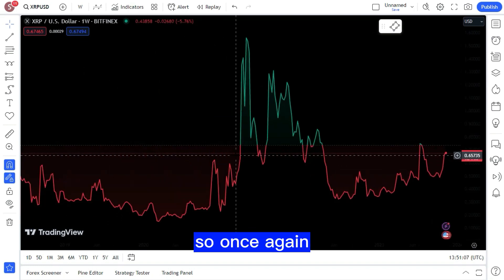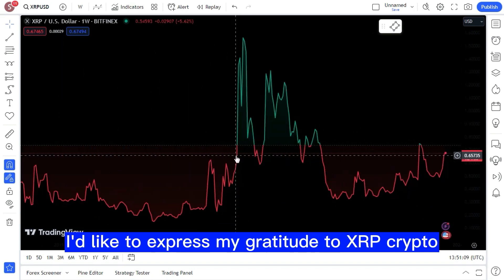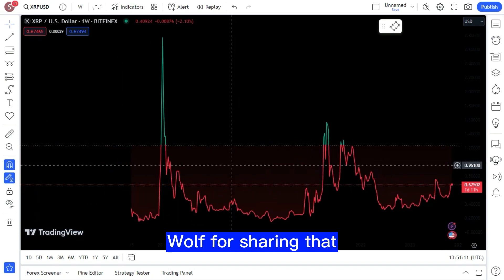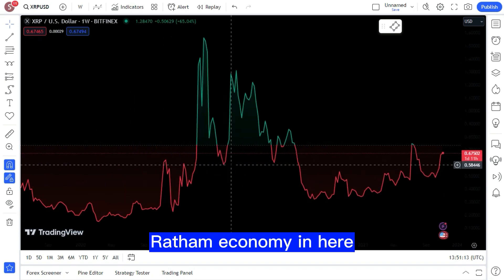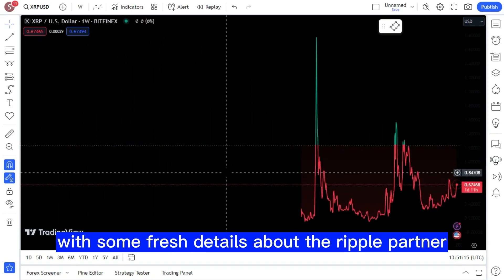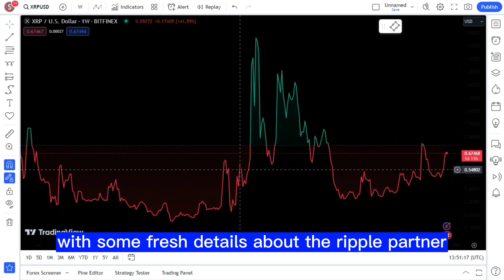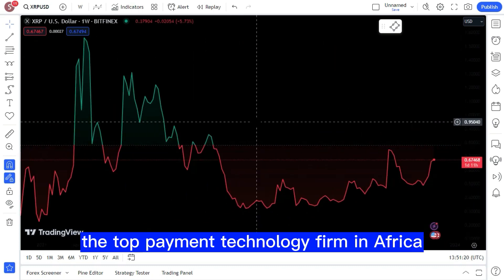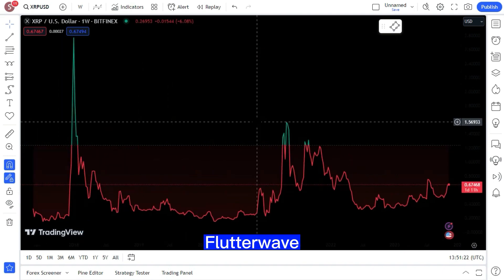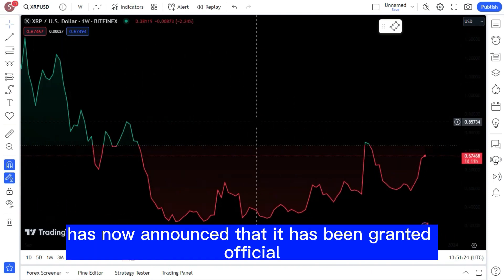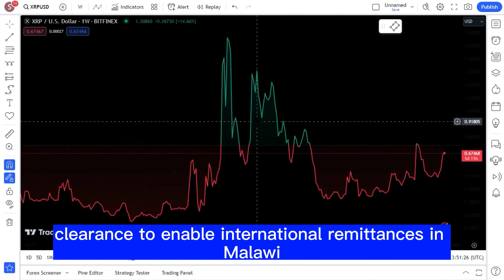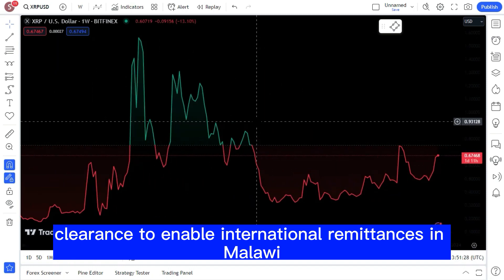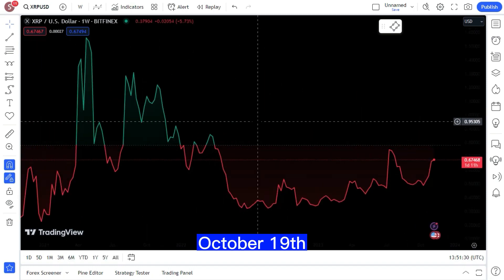It's great to see that more people are working together to solve problems. Radham Economy has provided us with some fresh details about the Ripple partner Flutter Wave. The top payment technology firm in Africa, Flutter Wave, has now announced that it has been granted official clearance to enable international remittances in Malawi.